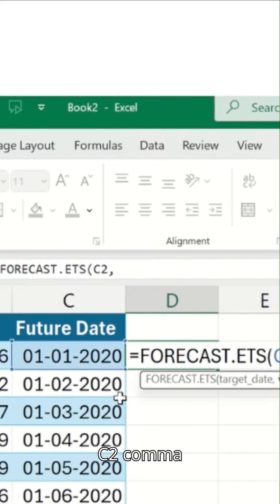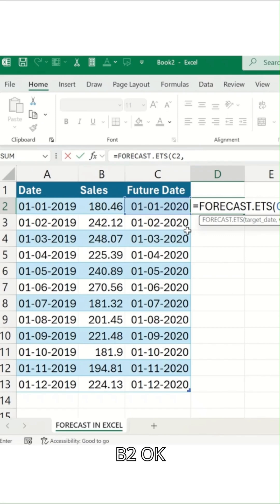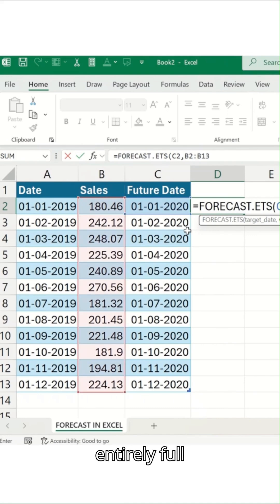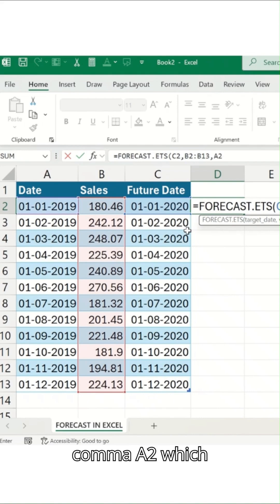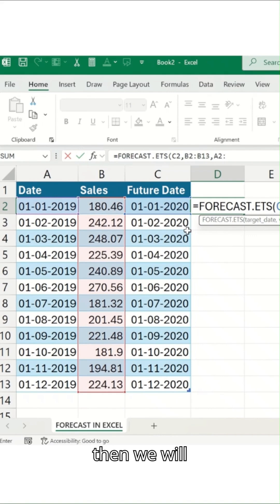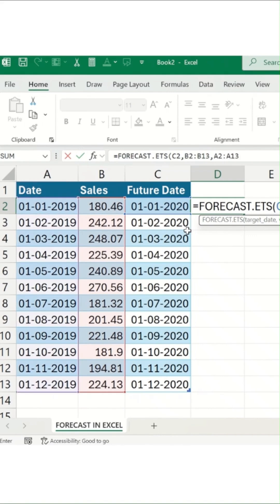C2 comma B2, and then entire range which is B13, which is this entirely full, comma A2, which is this. This is your timeline basically, and then we'll add A13. The selection has been done, you can see on the screen right now.